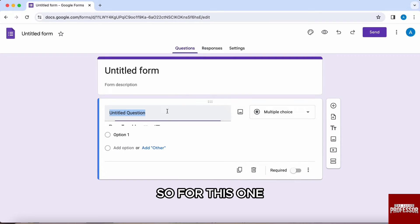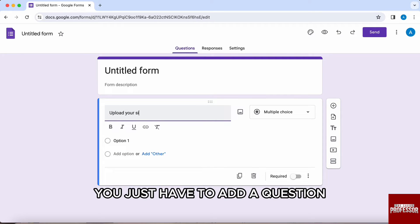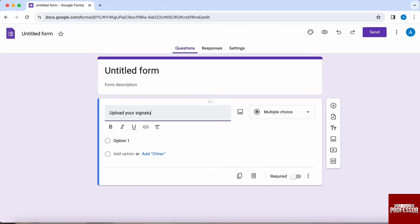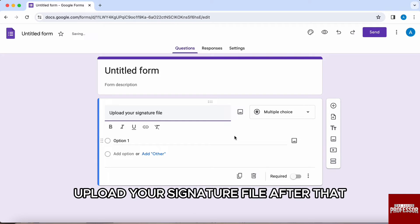So for this one, first of all, you just have to add a question. So I will just write here, upload your signature file.